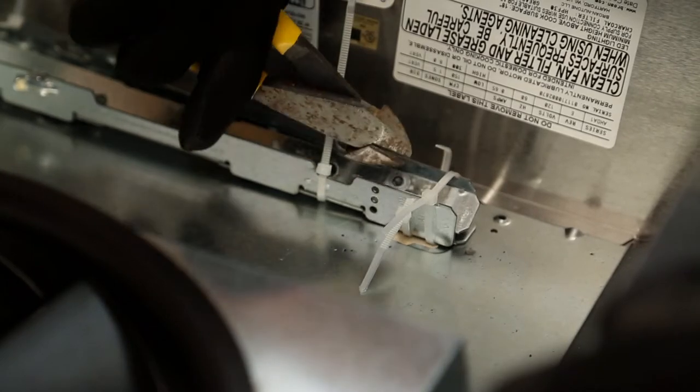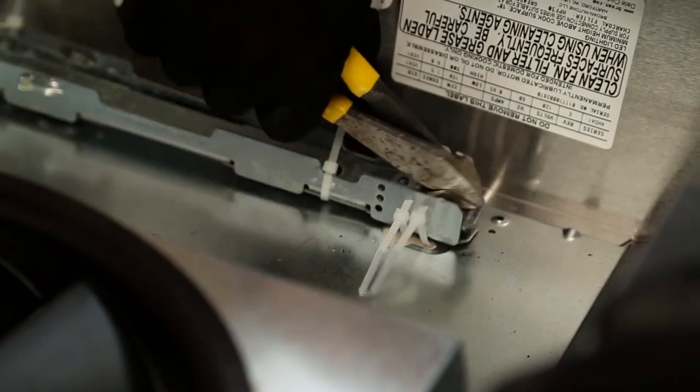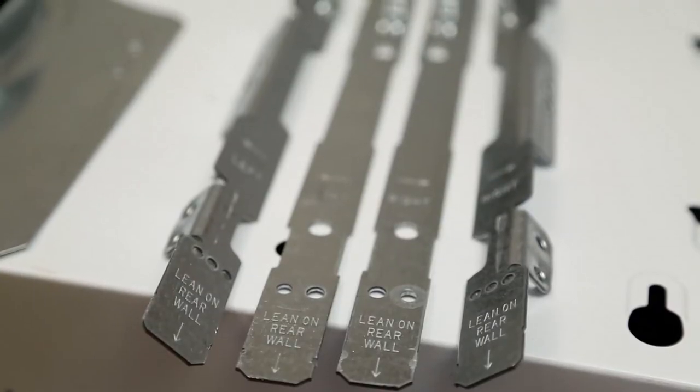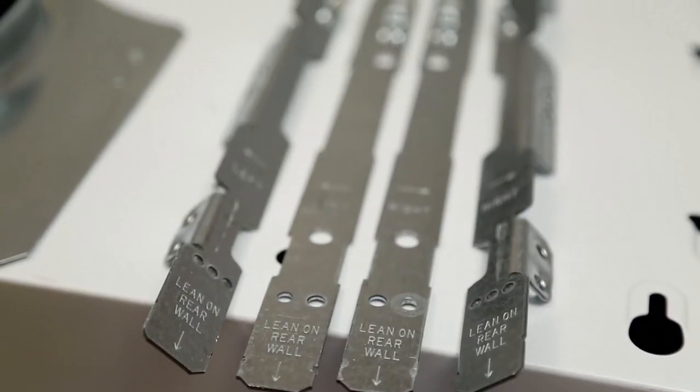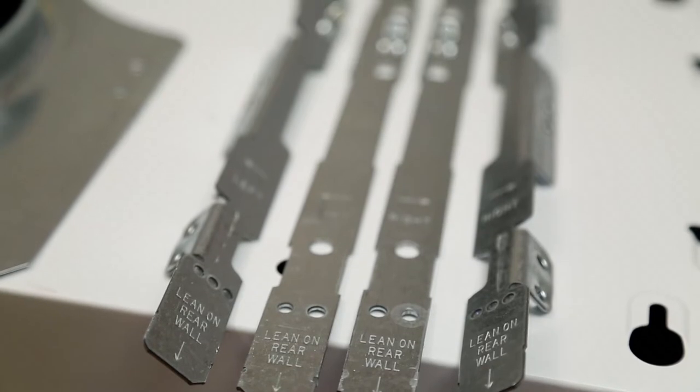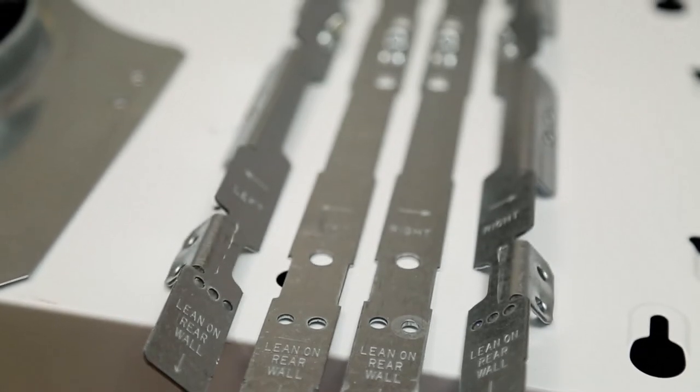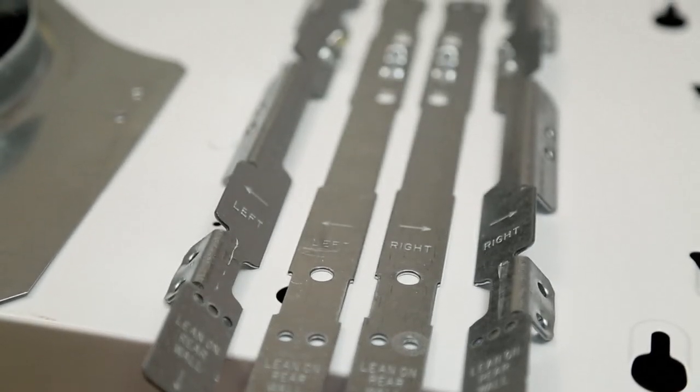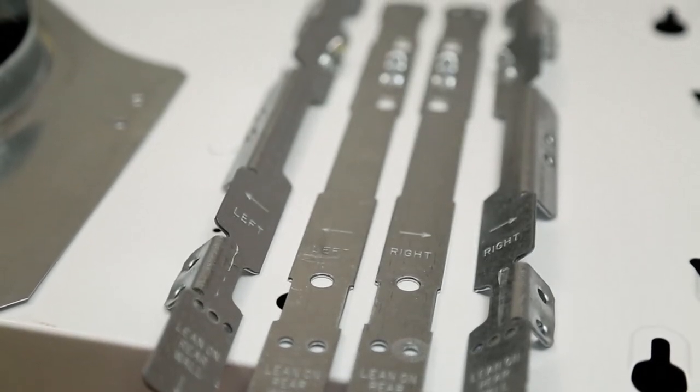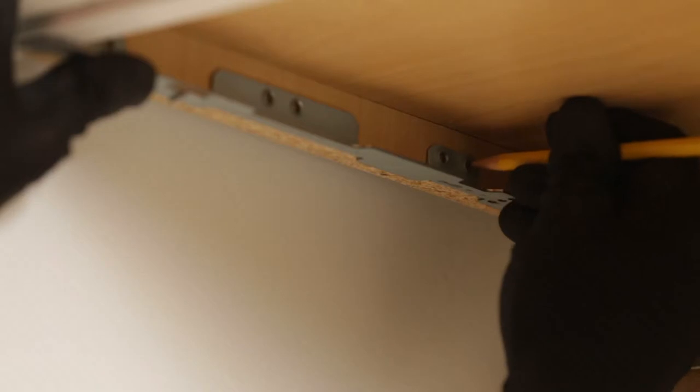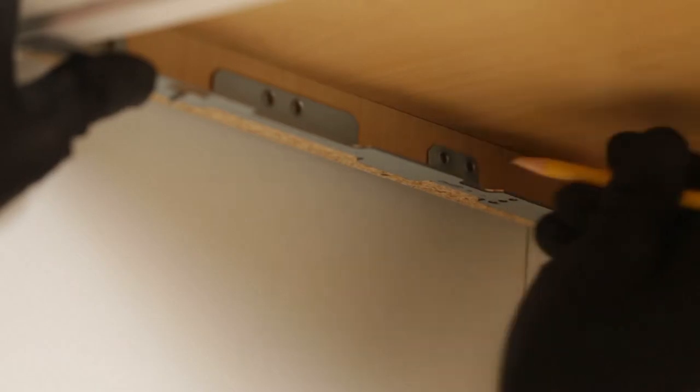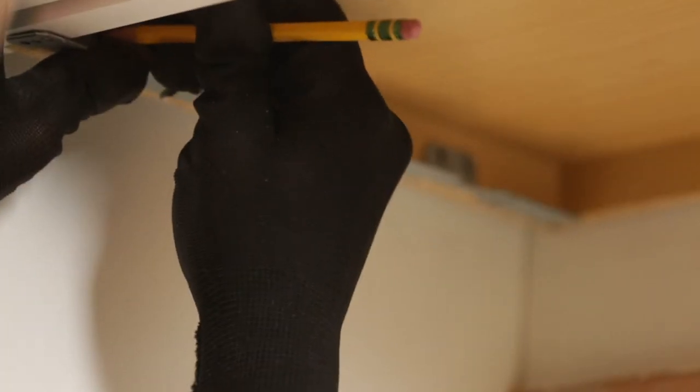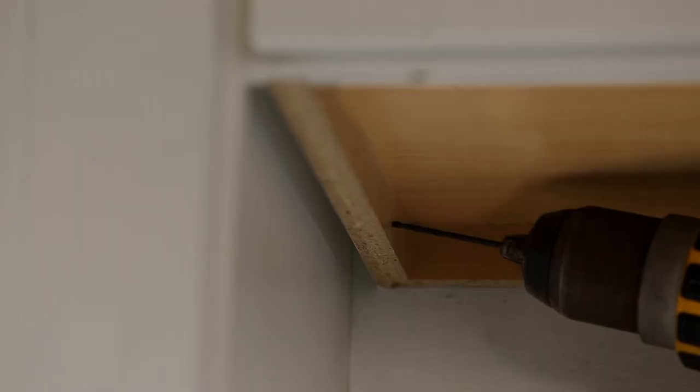Use the included EZ-1 brackets for the installation. There are four included brackets, two for framed cabinets and two for frameless cabinets. The brackets are engraved to tell you which one goes on which side. Hold the bracket up to the cabinet, making sure the back of the bracket is against the back wall. Then, mark three screw holes.